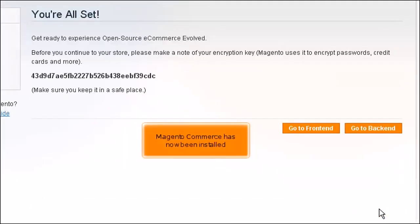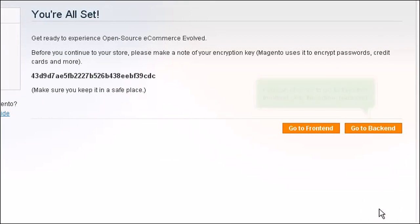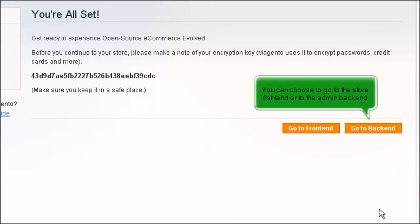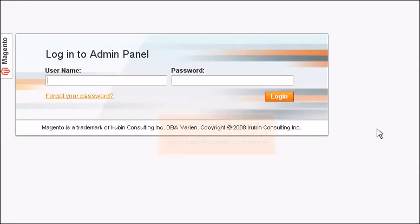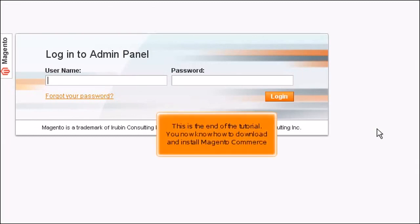Magento Commerce has now been installed. You can choose to go to the store front end or the admin back end. You are now ready to log in and begin setting up your store. This is the end of the tutorial. You now know how to download and install Magento Commerce.